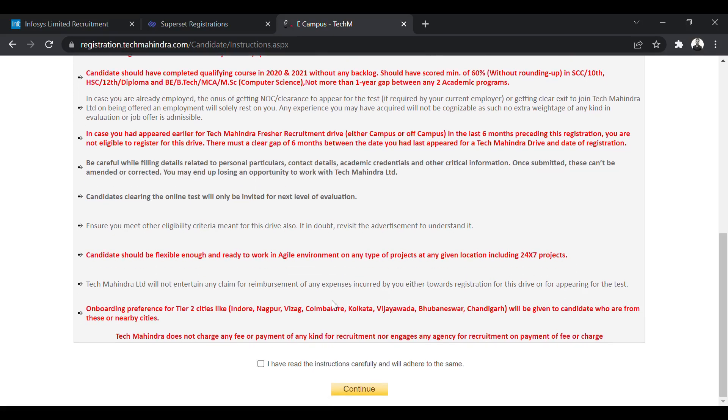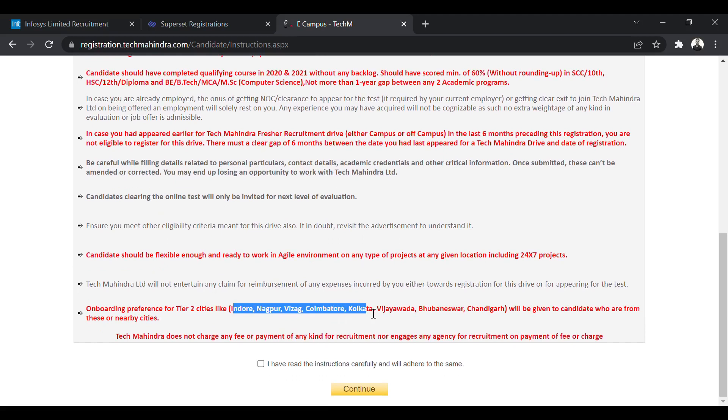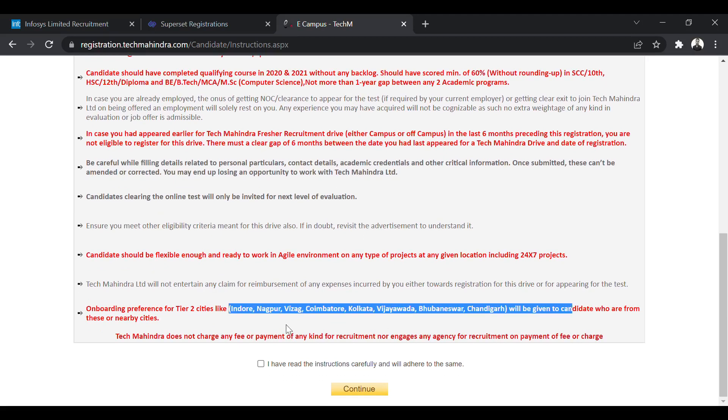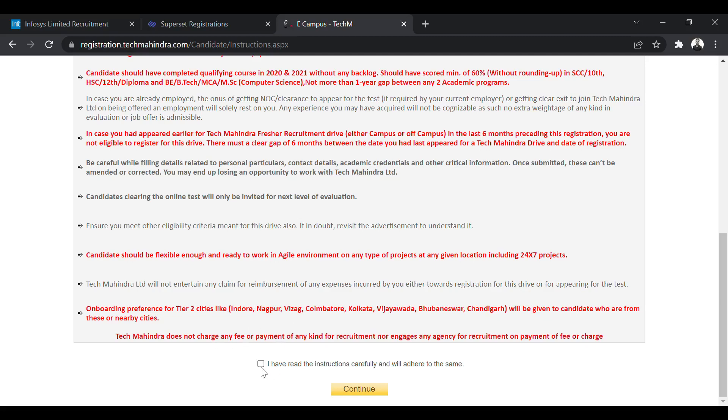So onboarding preference is given. If you are from tier 2 city like Indore, Nagpur, Vizag, Coimbatore, Kolkata, Vijayawada, Bhubaneswar, Chandigarh, then you will get preference. If you live in this, you have to click on I have read the instructions. Click on continue.